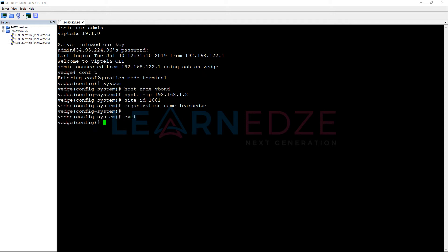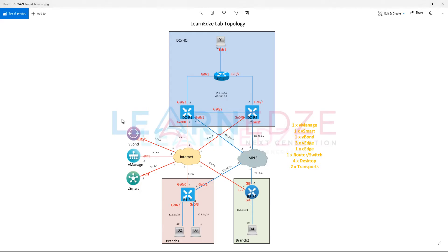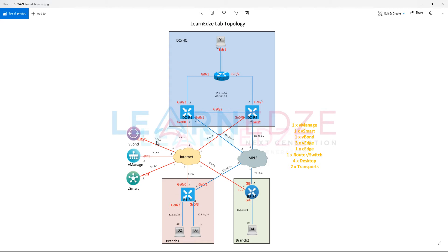Now, what else do we need to configure? We need to configure this particular interface IP address as the VBond itself. Let us configure this particular interface IP address which is 9.1.5.2 and then make that as a VBond IP.